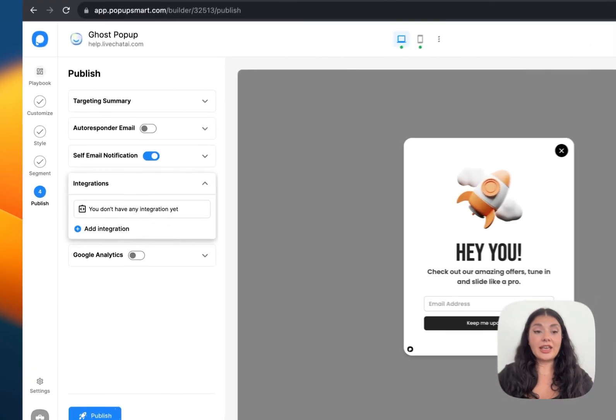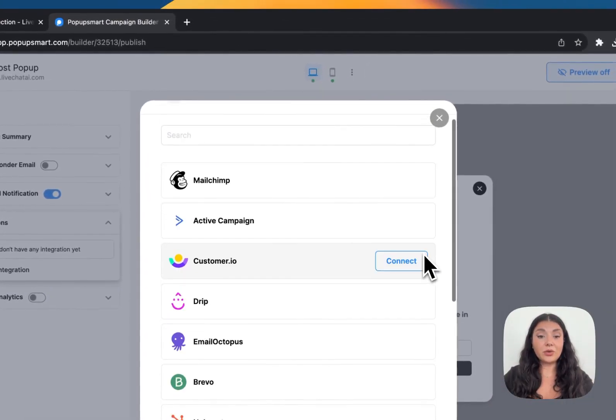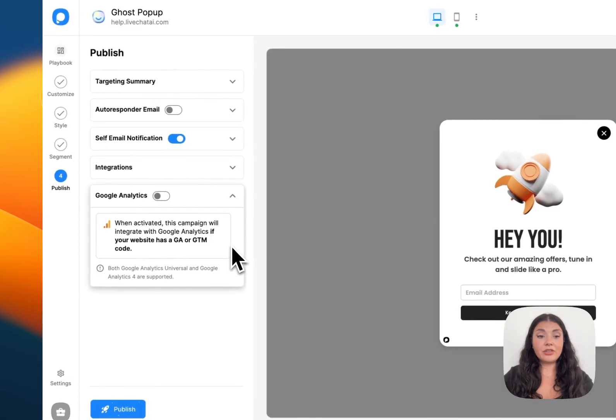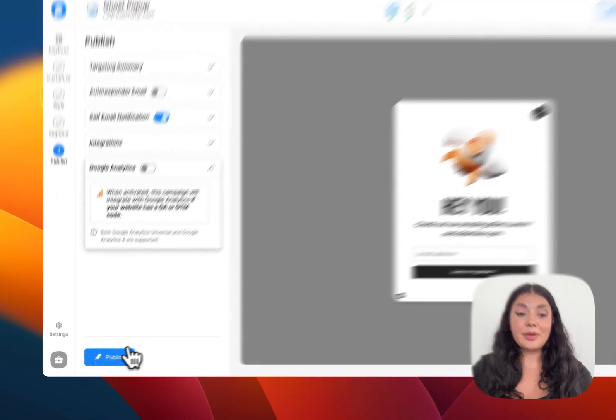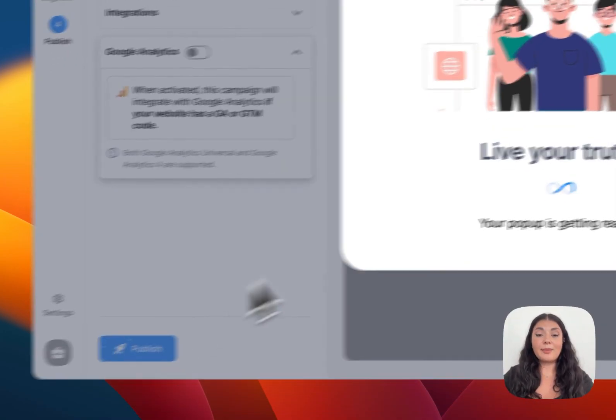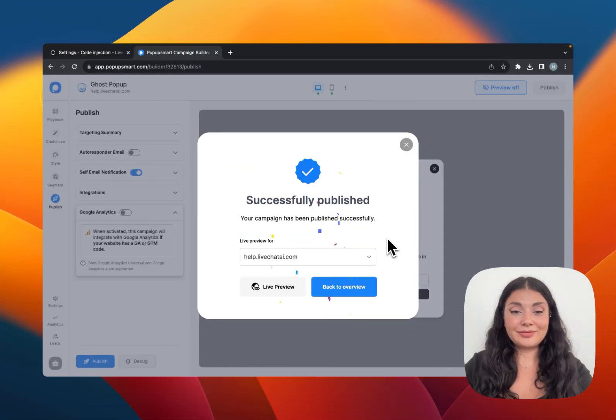You can add integrations with different platforms, and we also have the Google Analytics integration right here. So let's publish our popup and see how it looks on the website.